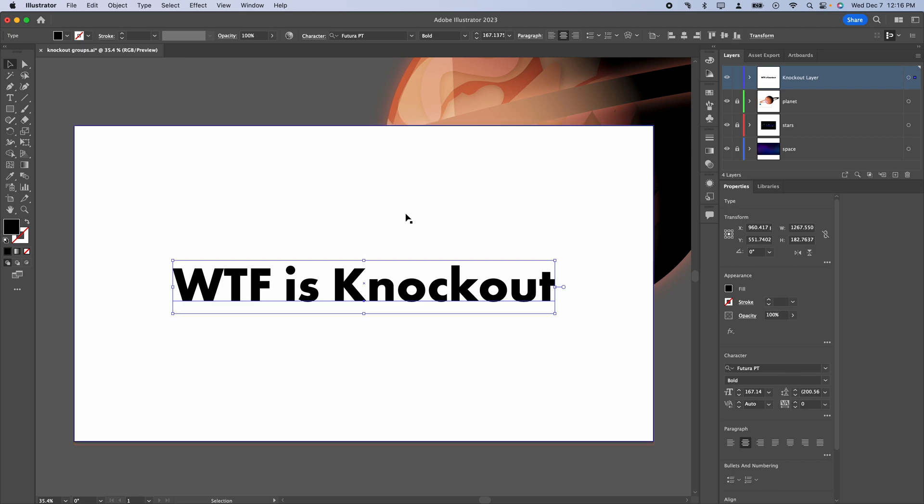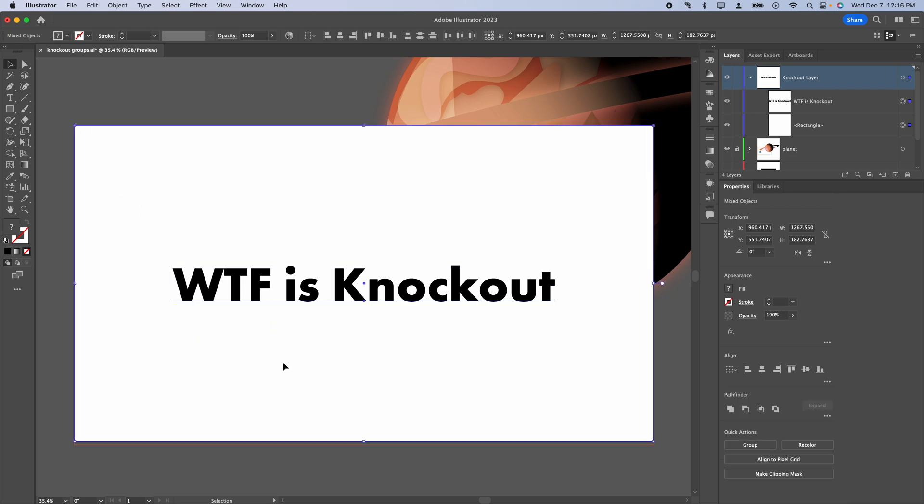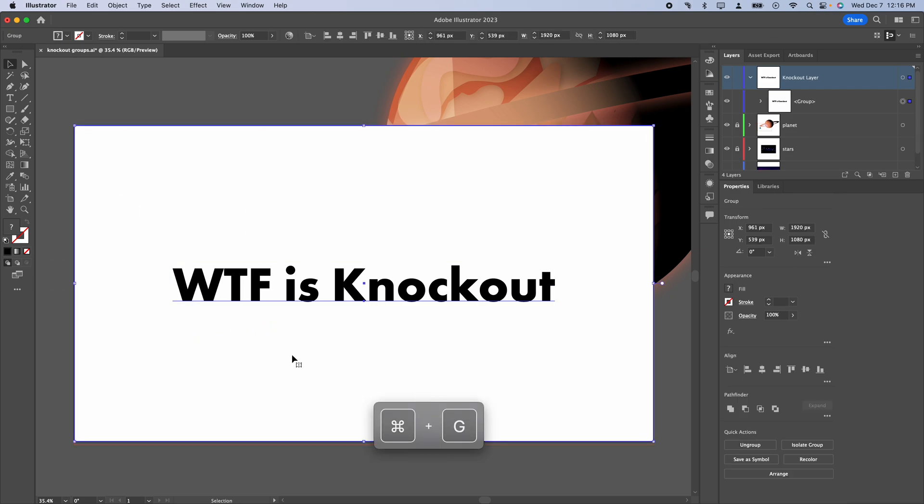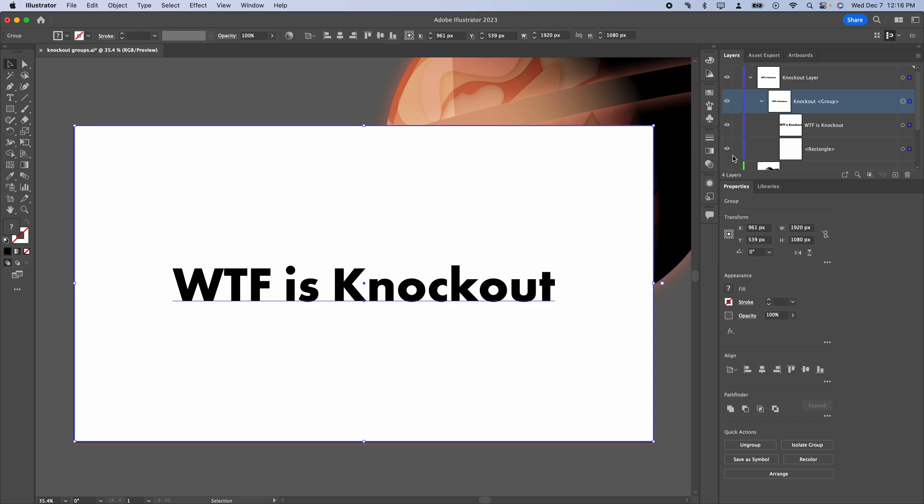We've got everything that we need to set up our knockout group. So I'm just going to open up my layer. And you want to make sure that the background and your text is selected. Hit command G to group them. And we can go ahead and double click this to name this knockout group and hit enter. I'm going to go ahead and expand this. So basically we've just got our text and we've got our background or our rectangle.